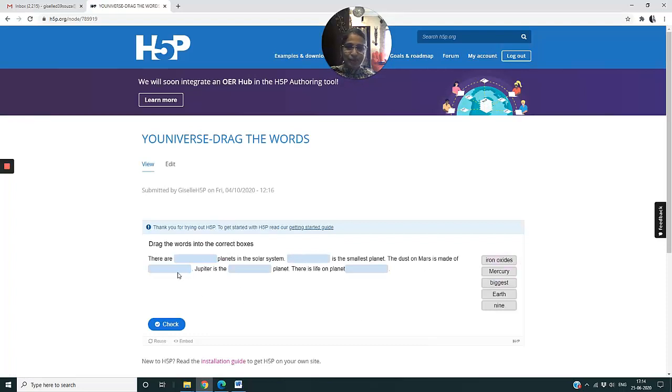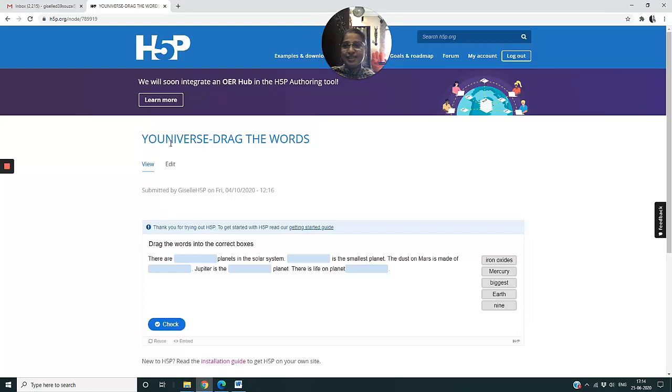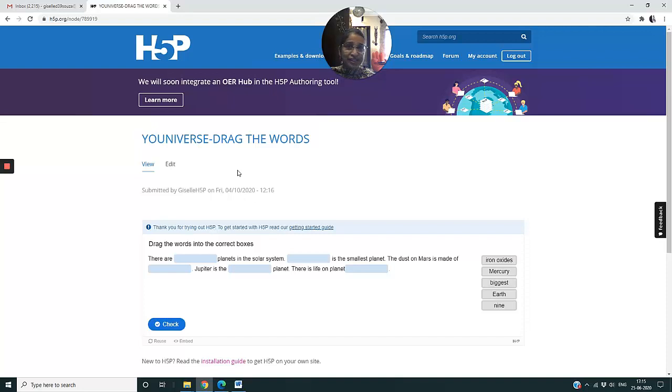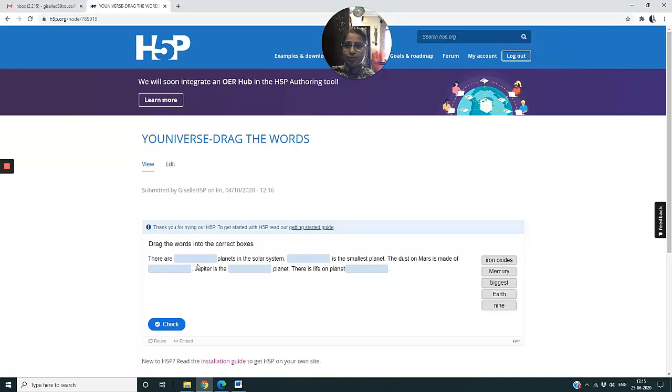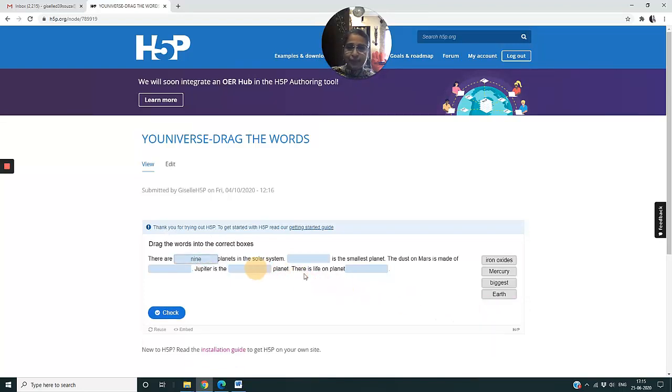I have one game here titled Universe Drag the Words. You can see there are empty spaces and the child has to drag these words into correct boxes. It is typed as Universe to show that the child is a part of the universe. This is a topic in geography which talks about the solar system and the nine planets. The child's task is to drag the words into the right boxes.